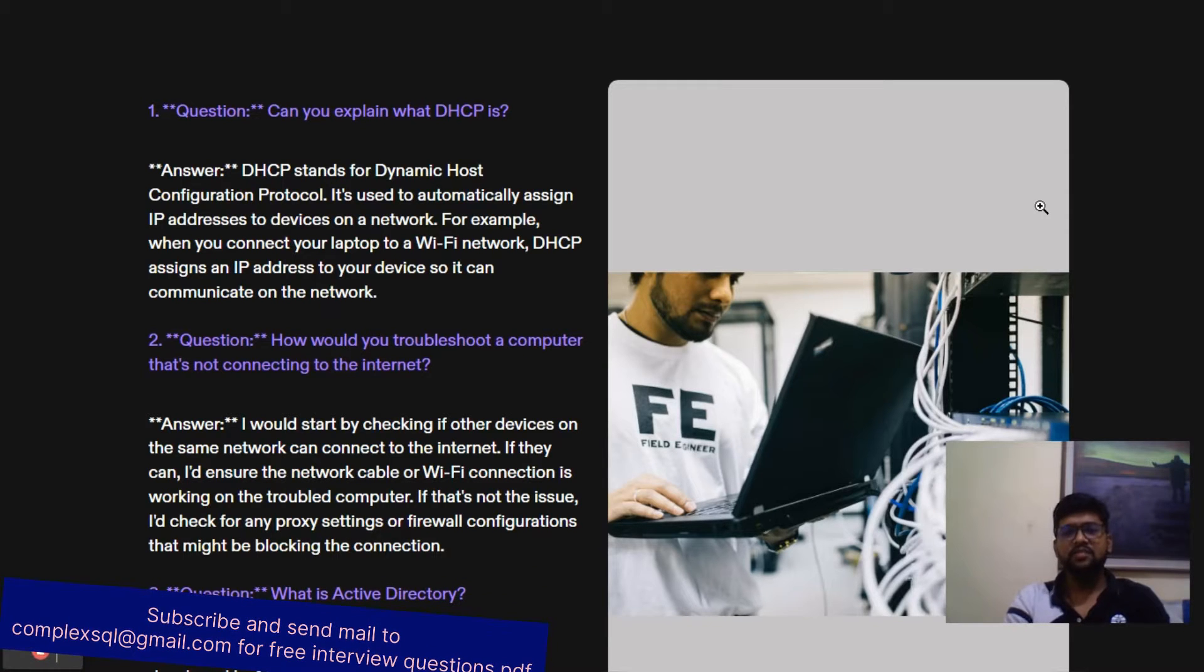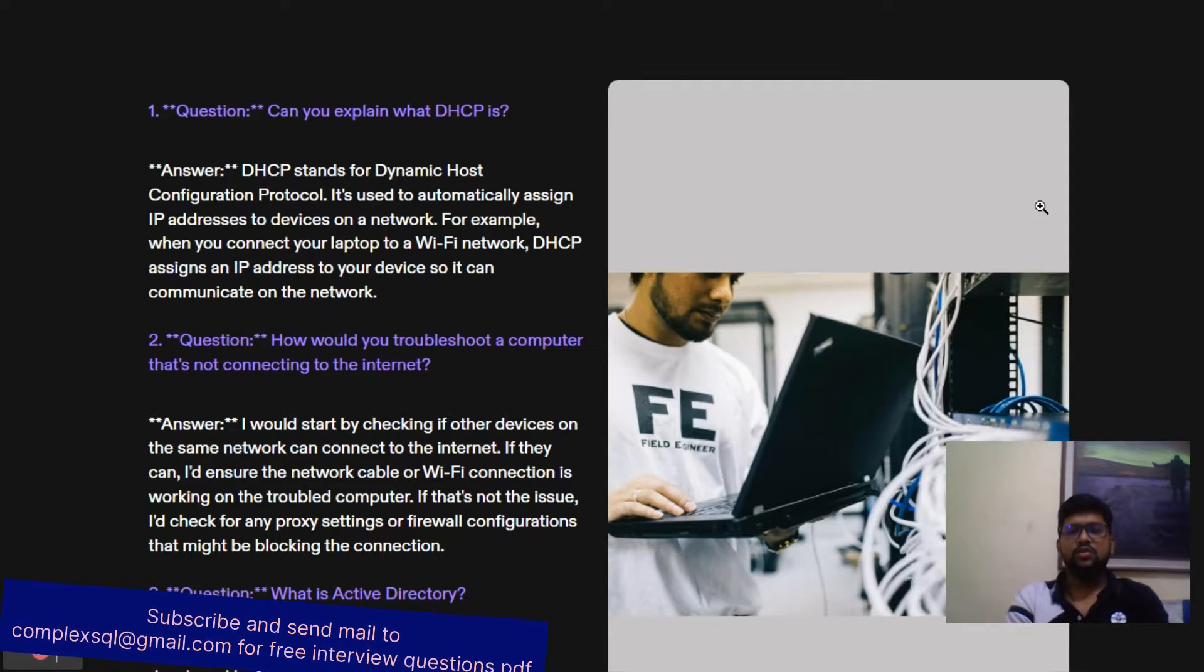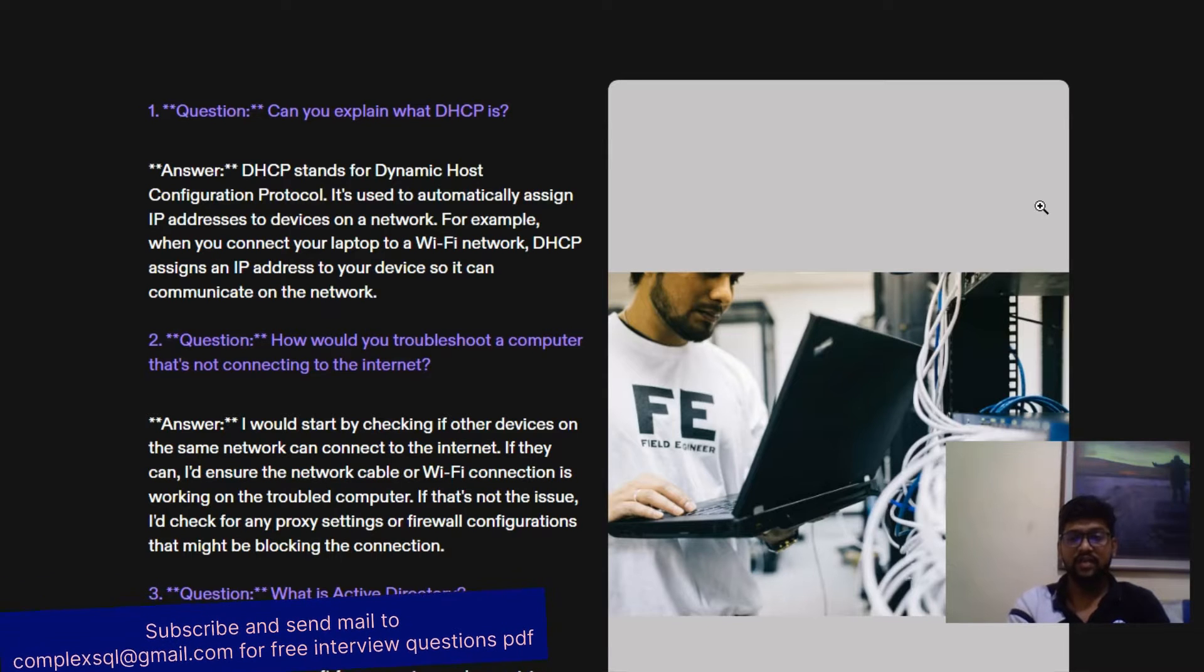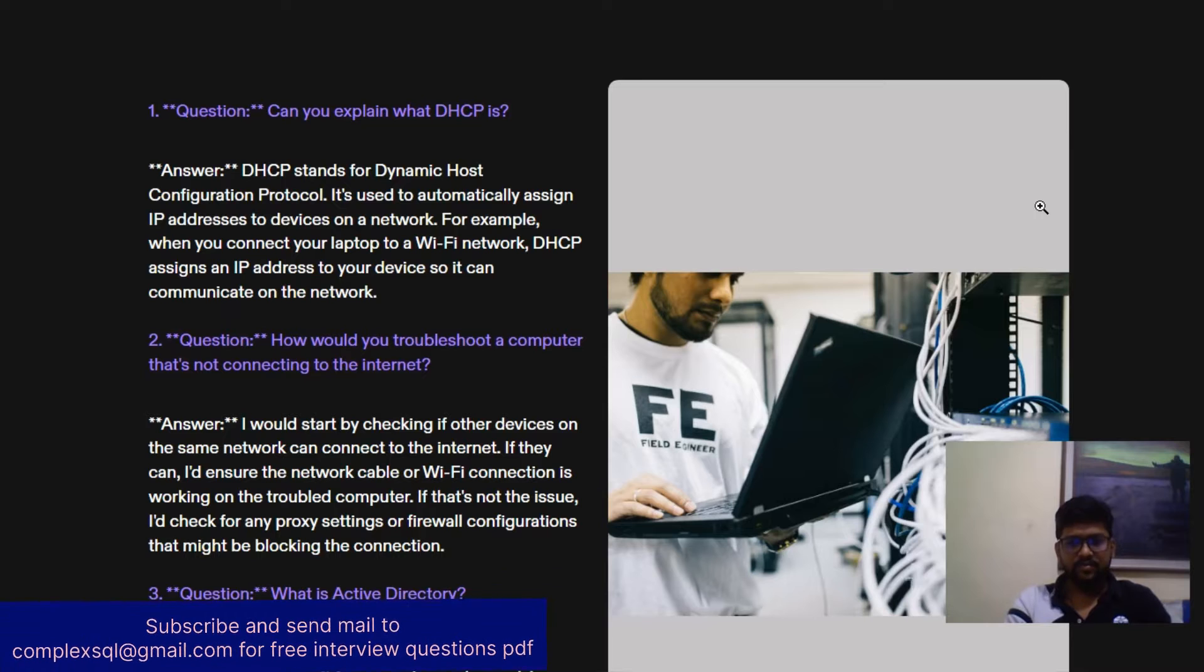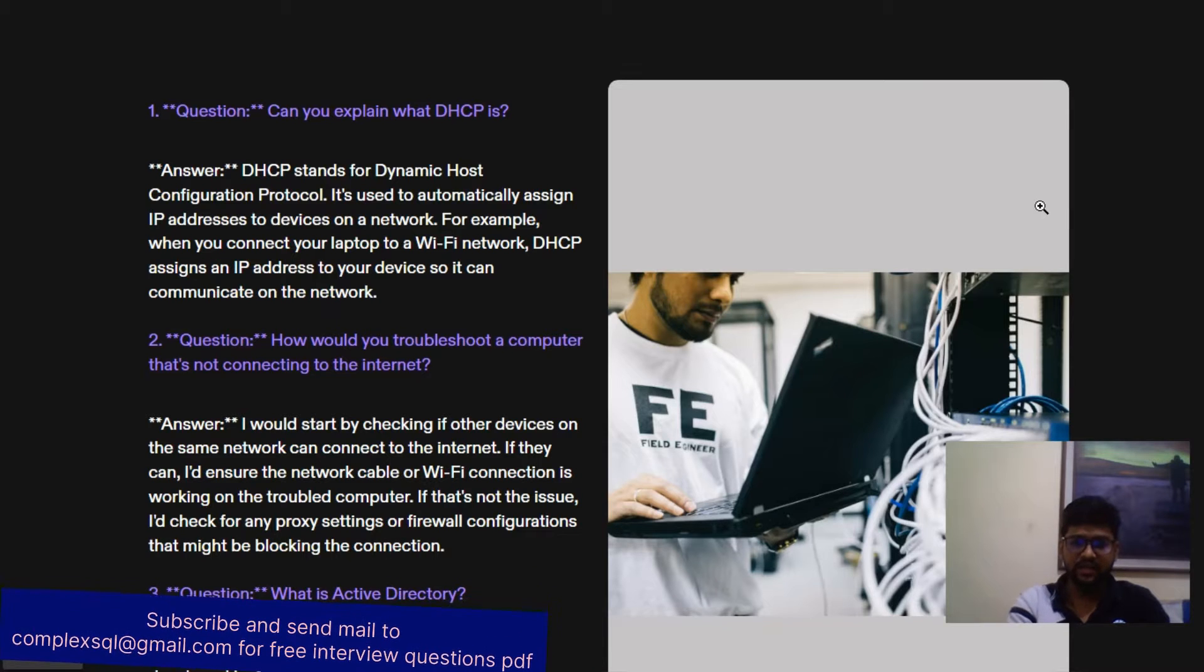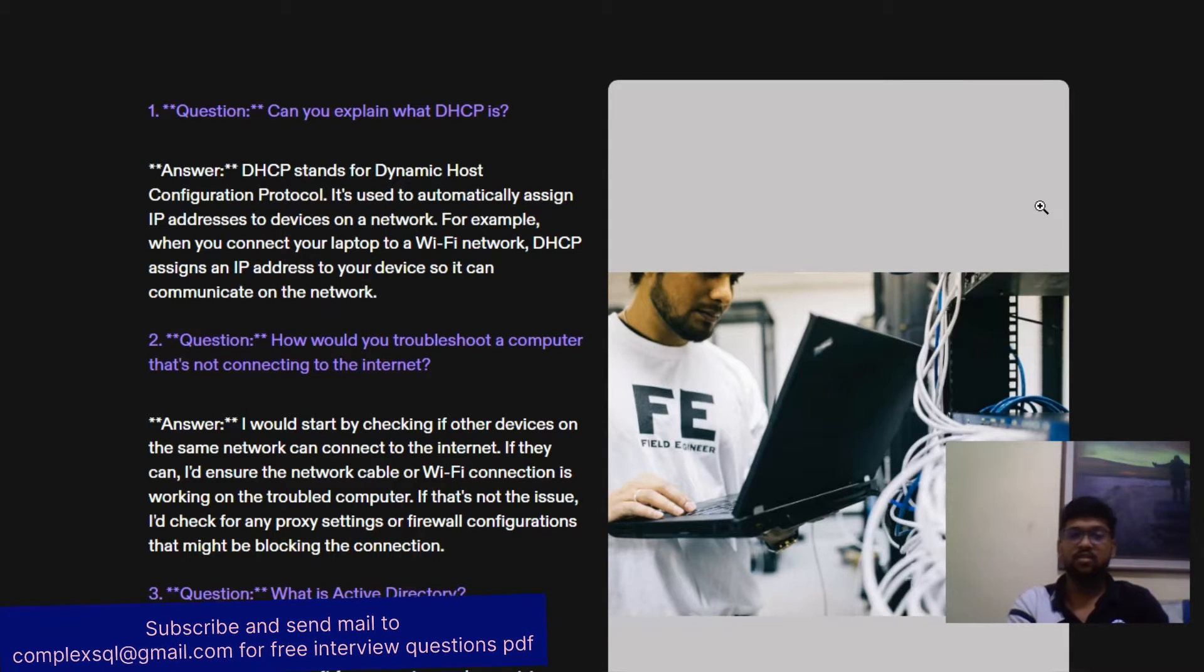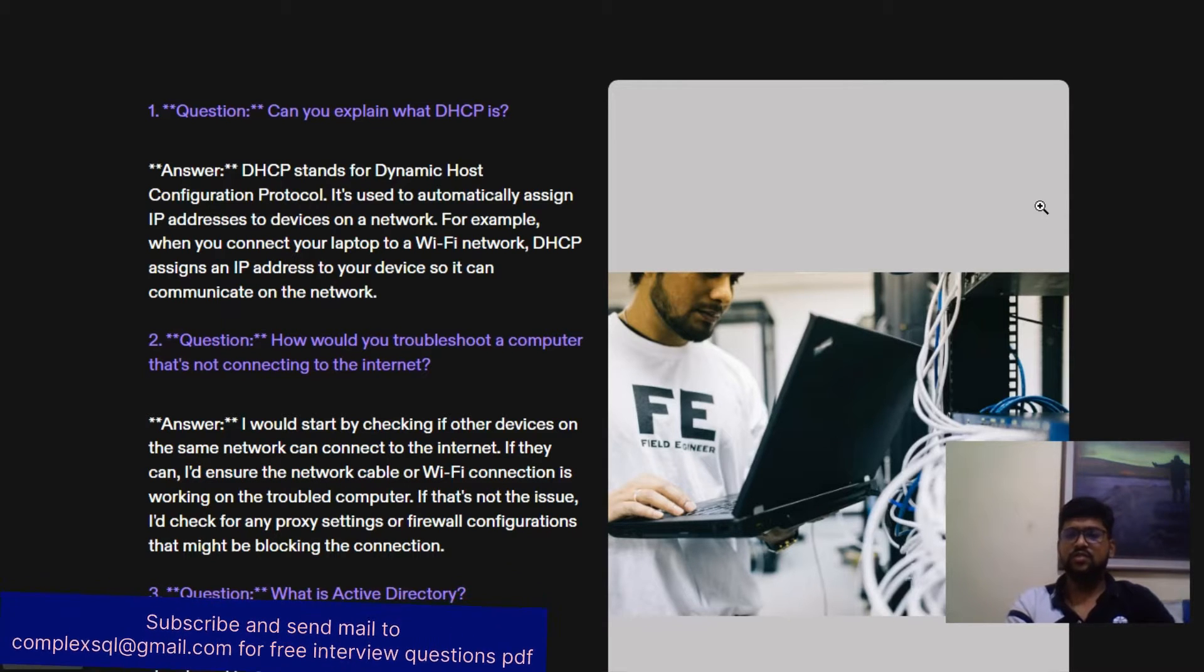Next question: How would you troubleshoot a computer that is not connecting to the internet? There are few steps. I would start by checking if other devices on the same network can connect to the internet. If they are connecting, then I would ensure that the network cable or Wi-Fi connection is working on the troubled computer. If that is not an issue, I would check the proxy settings